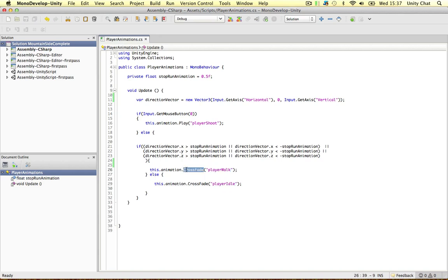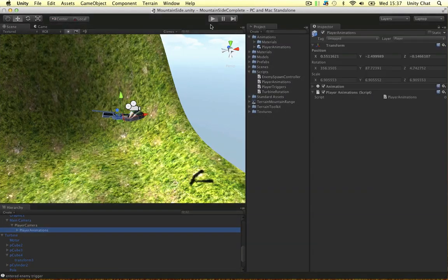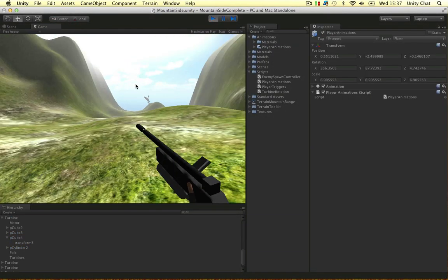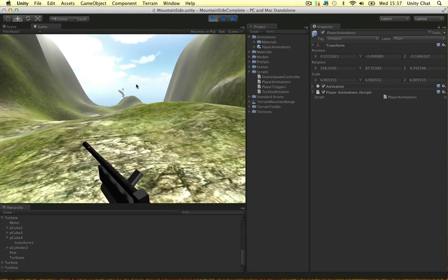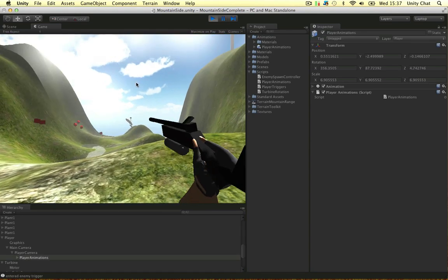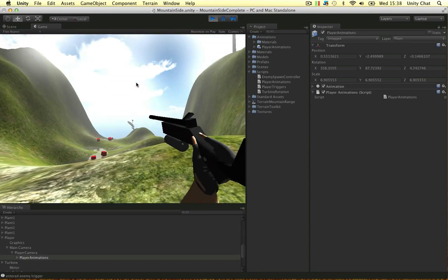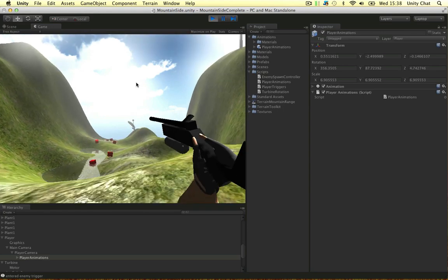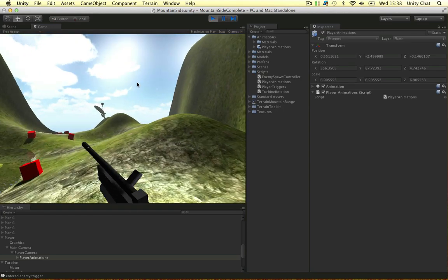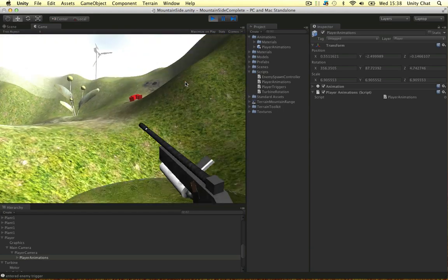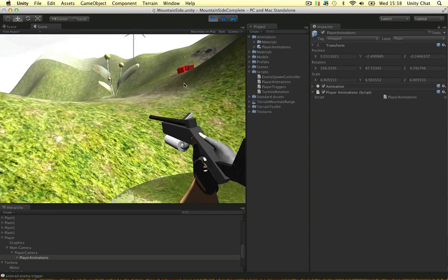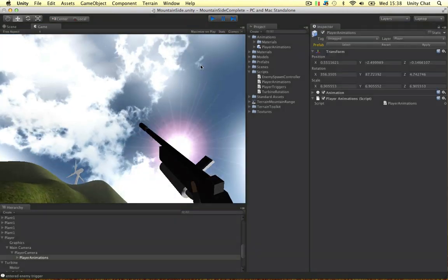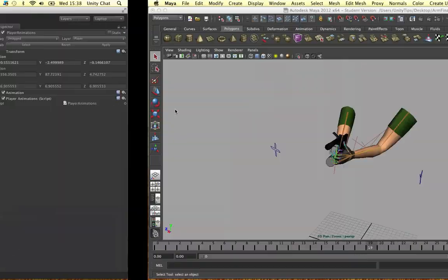So crossfade and play are two different ways to play animations. Crossfade blends the animations together but play just kind of snaps it together. Let's demonstrate this now. So when I run and stop the animation blends to the idle again. If I shoot and stop the animation blends to the idle or the walk depending on what you're doing. But if we want to shoot boom it snaps into the shoot animation straight away with no blending and that works well when you're shooting.